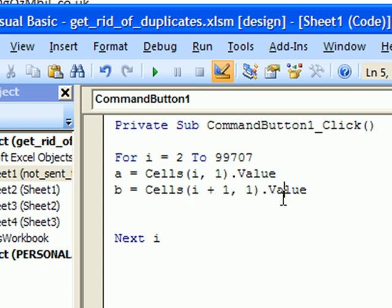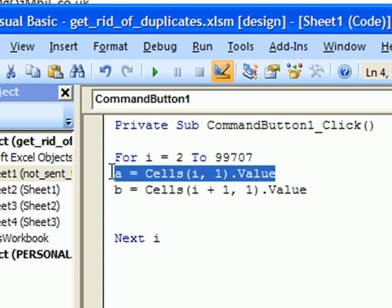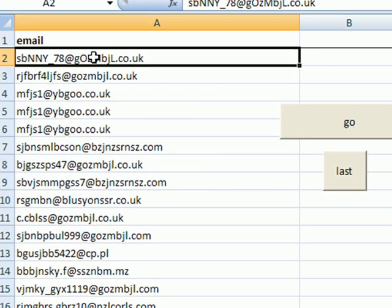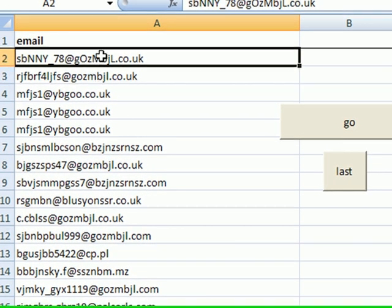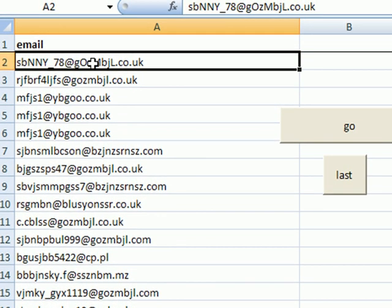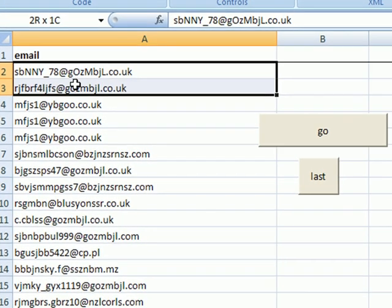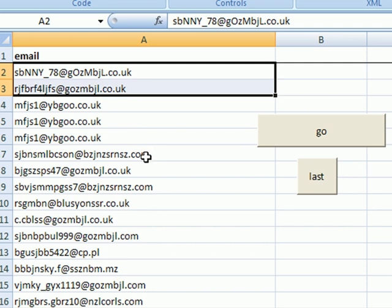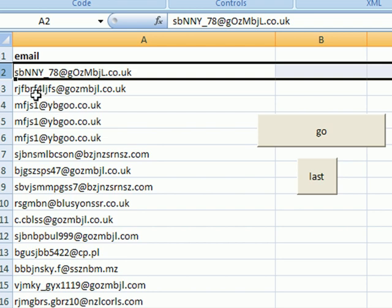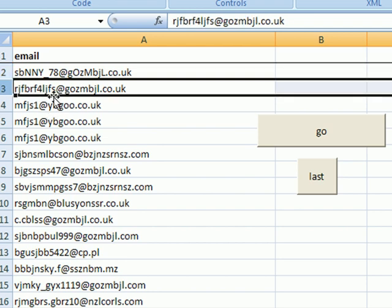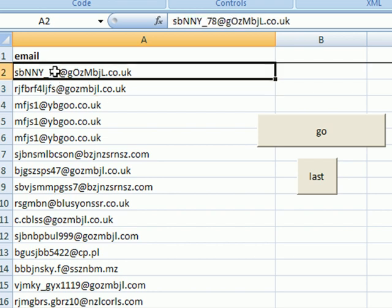So we are comparing those two cells. First time the for loop is running, i equals 2, and i plus 1 is obviously 3, so we are comparing those two values. And so on and so forth.